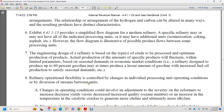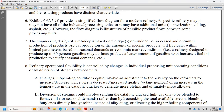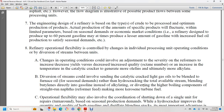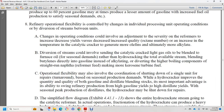Refinery operational flexibility is controlled by changing individual processing unit operations and diverting streams between units. Changes in operation could involve adjusting reformer severity to increase or decrease yield versus quality octane number, or increasing temperature in the catalytic cracker to generate more olefins for alkylation. Stream diversion could involve sending catalytic cracker light gas oil to be blended with fuel or hydrotreated, blending butanes and mutilans into gasoline, or diverting higher boiling components of straight-run naphtha to make more kerosene or turbine fuel.